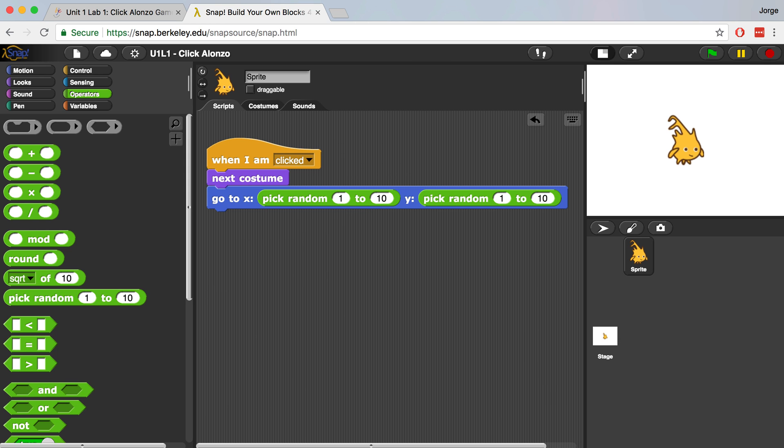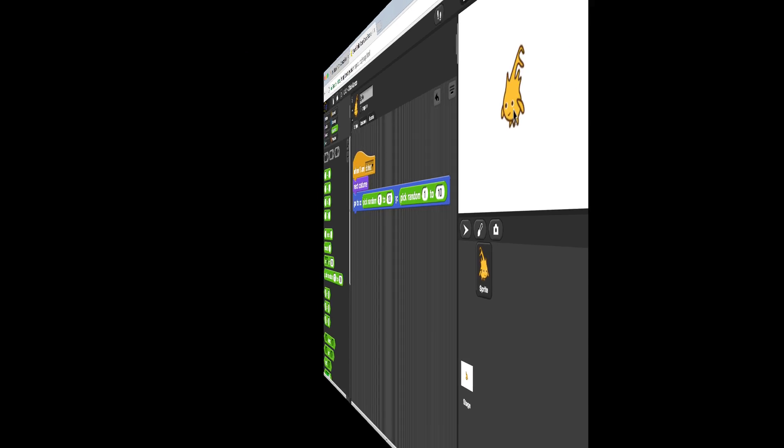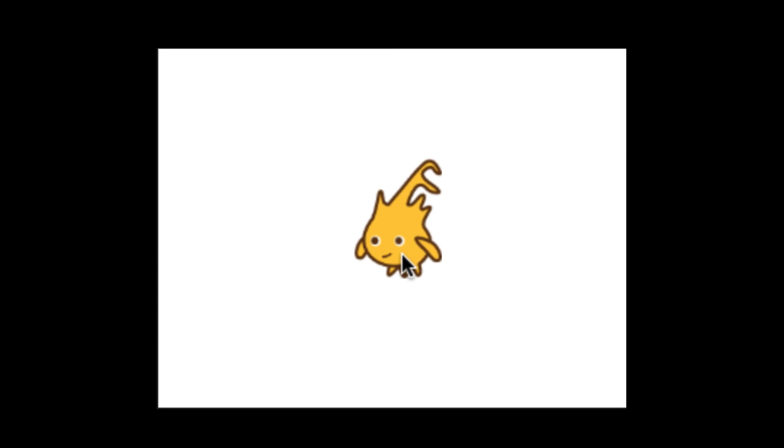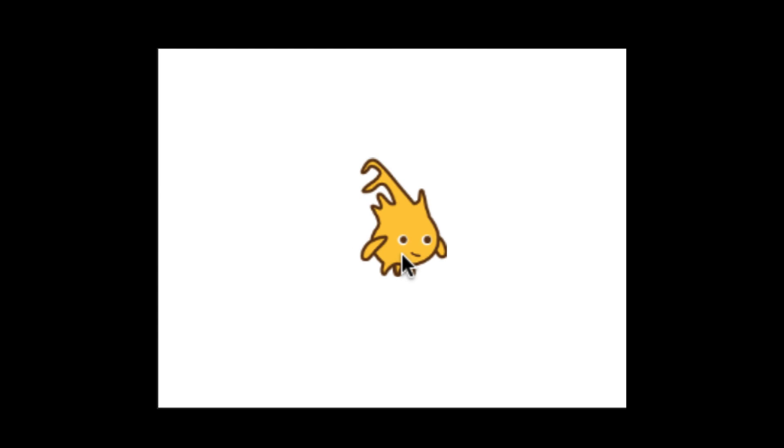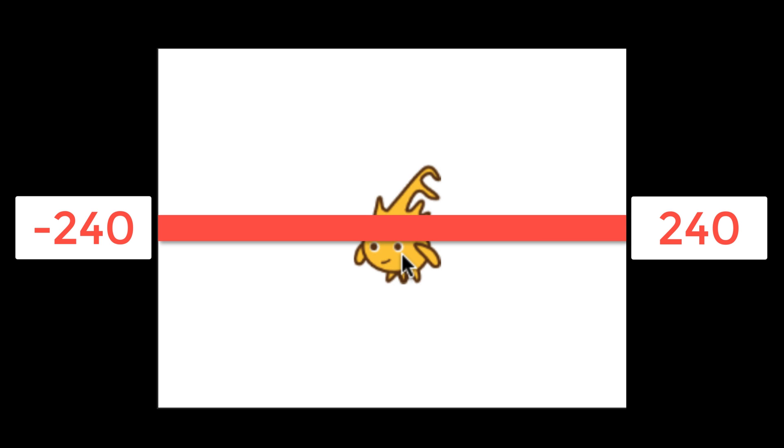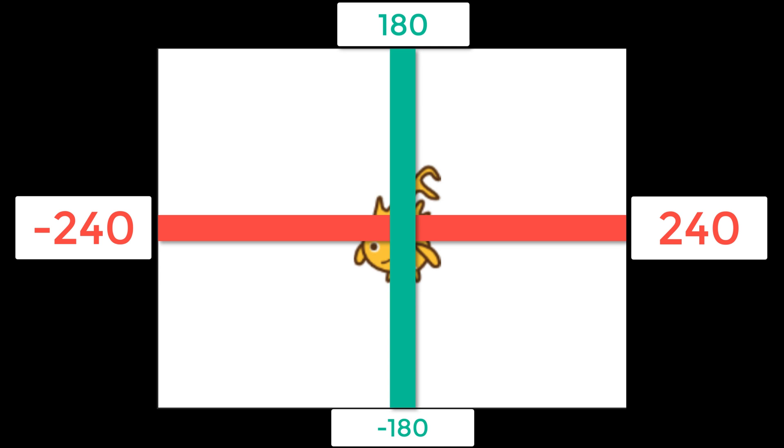Now if I use this code and start clicking on Alonzo, you'll notice that he's not really moving too far up, down, left, or right. That's because the Snap stage ranges from negative 240 to positive 240 along the X axis, and negative 180 to positive 180 along the Y axis.